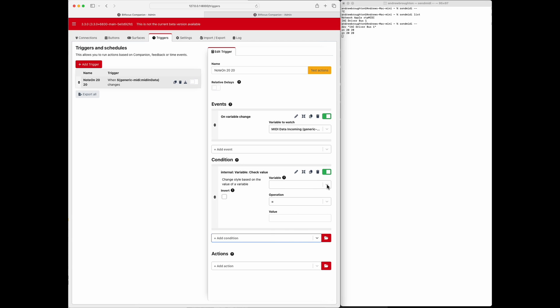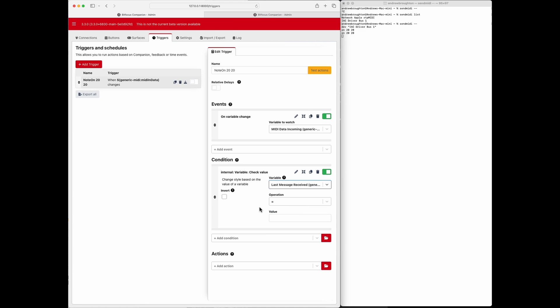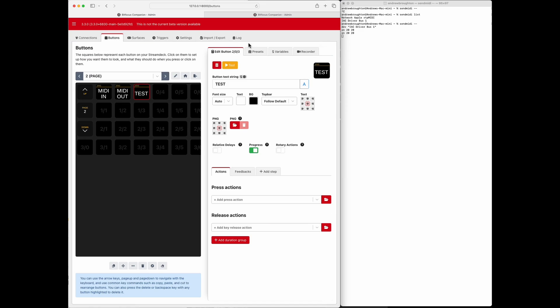Alright, so which value we're going to do, let's do last message received. Okay, and we'll make it equal to. And we don't really know what the value is, so let's take a look at the variable itself, go back to buttons.